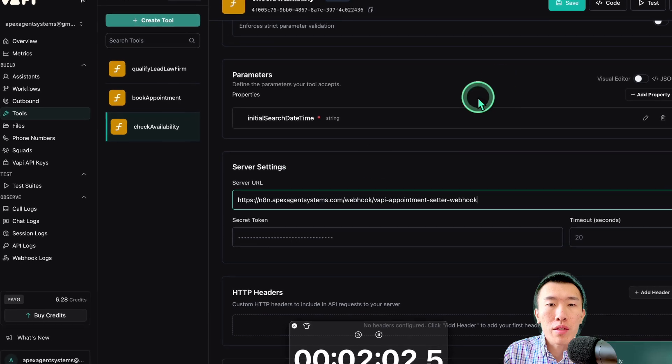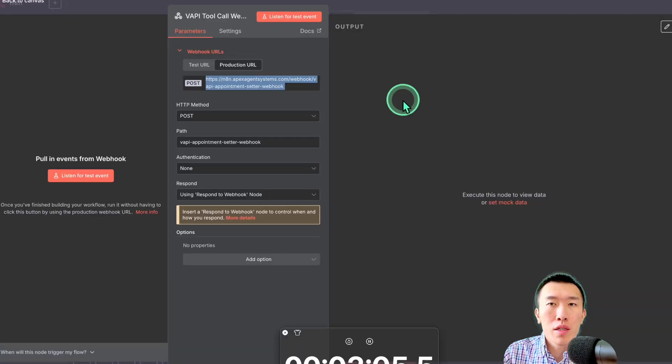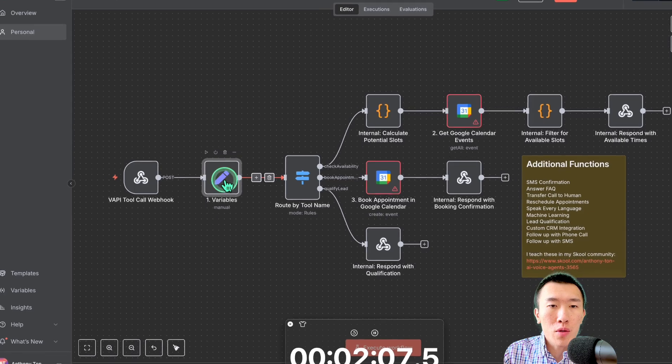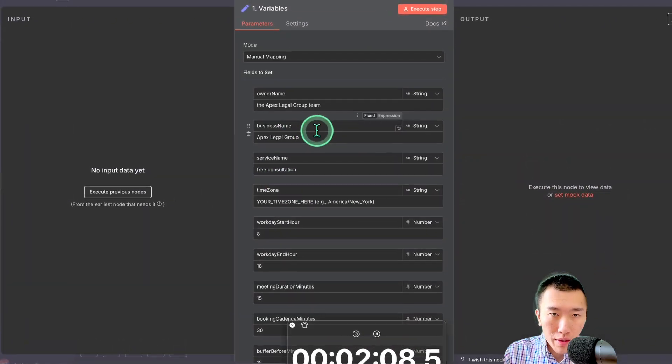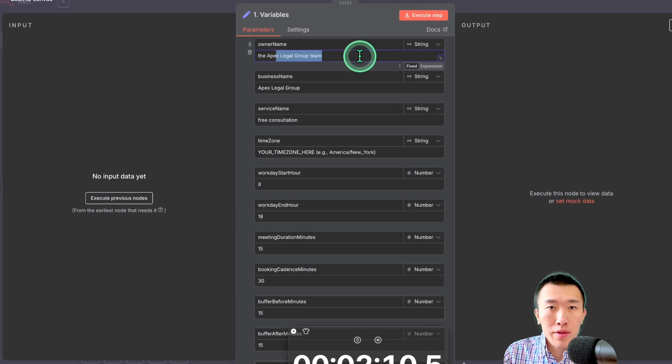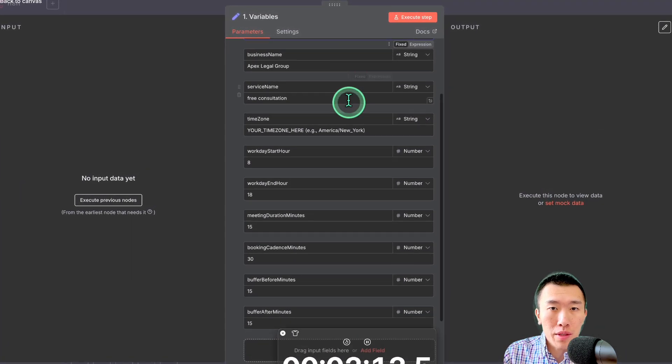Paste it in for the server URL for each of the tools that we just created. Perfect. That should be perfect. So, now that's all done. So, go over to NNN. Now, variables. Obviously, change this to your client or to your business, whatever you're doing.